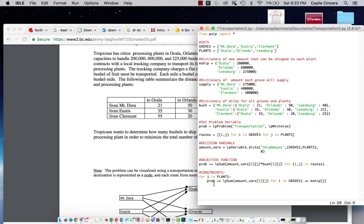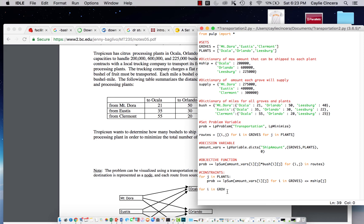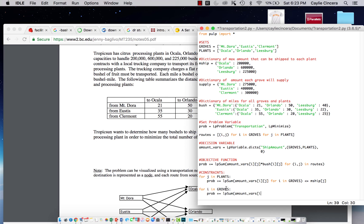Our next constraint is going to be for all of our groves, we want to meet this amount that each grove can supply. So for all groves, we want to sum over our amounts shipped to all of the plants. Amount_vars I, J, for J in plants.